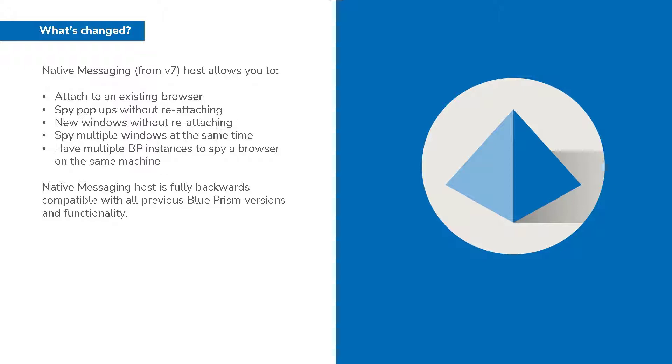The native messaging host improves and allows you to attach to an existing browser. I will show you a short demo. The ability to spy pop-ups without reattaching. You can launch new windows without reattaching. You can spy multiple browser windows at the same time. And you can use multiple Blue Prism instances to spy a single browser interface on the same machine.